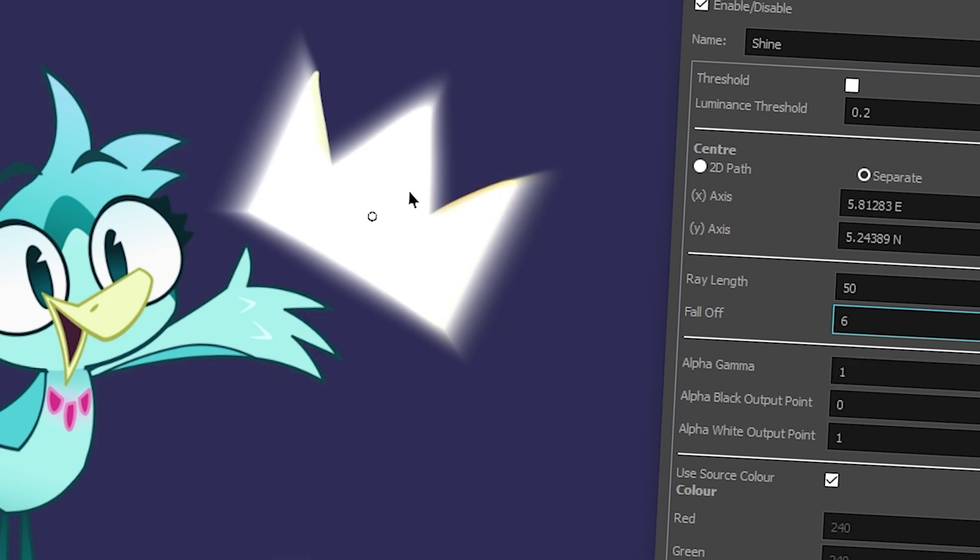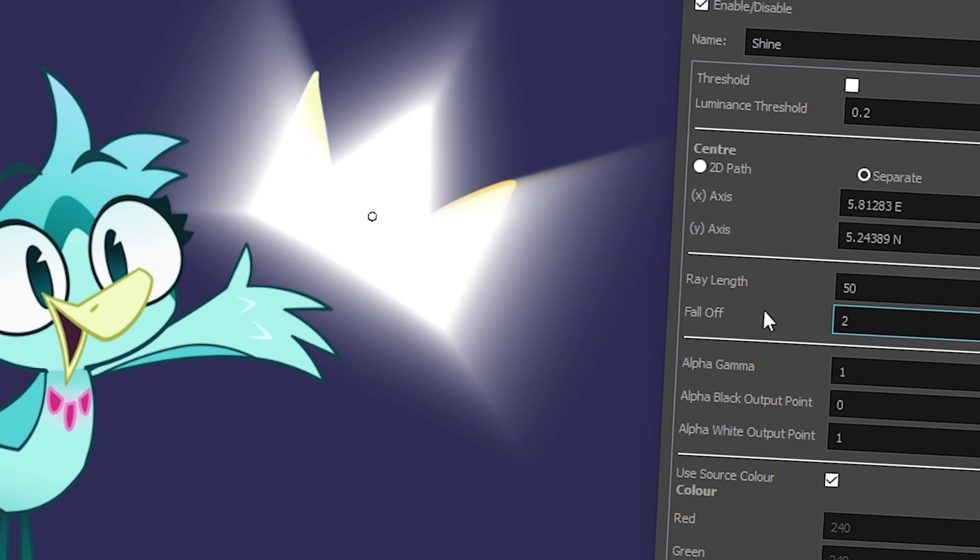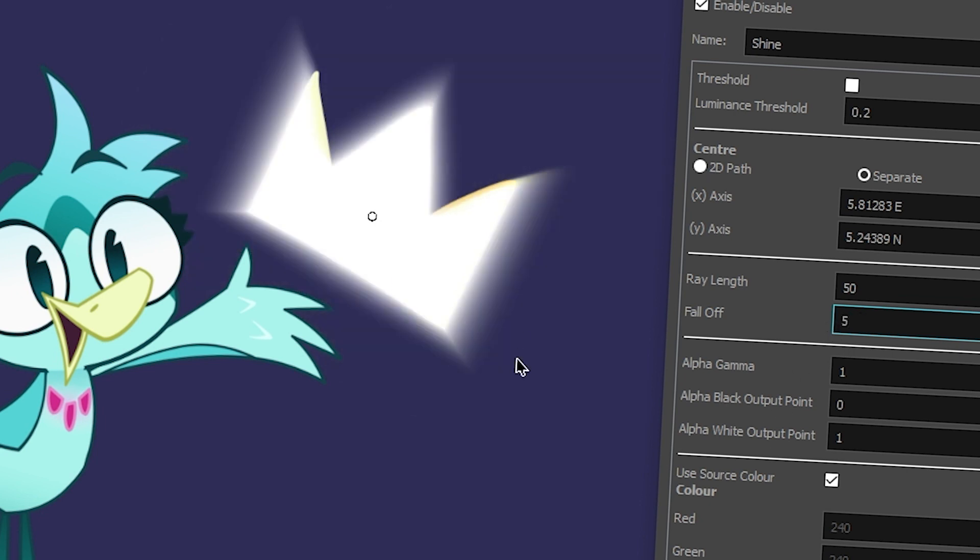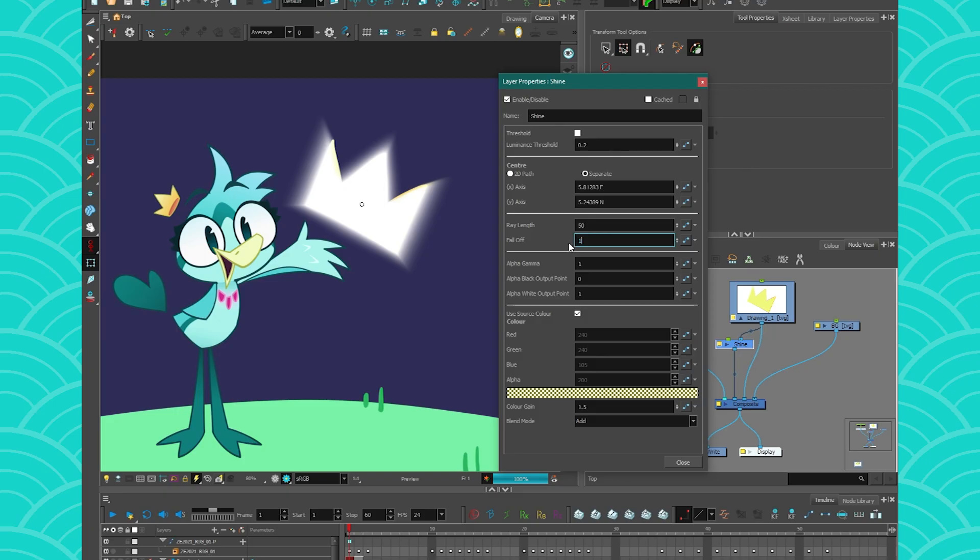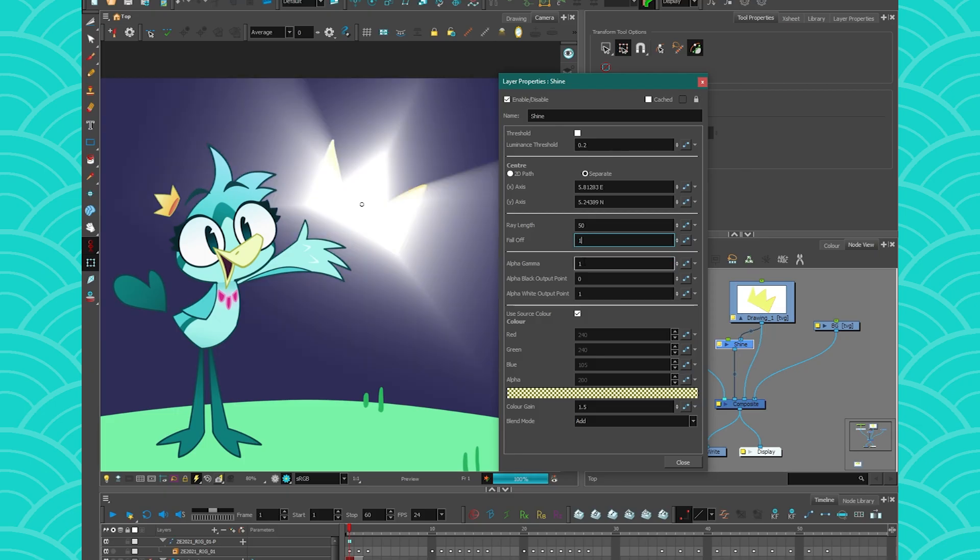So always have at least one or more of fall off. Usually we keep it between 1 or 2, because if you start to go bigger than 2, it's falling off very quickly, which makes it become a bit useless. So yeah, that's the fall off.